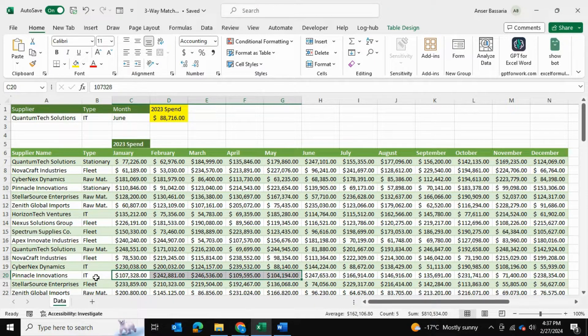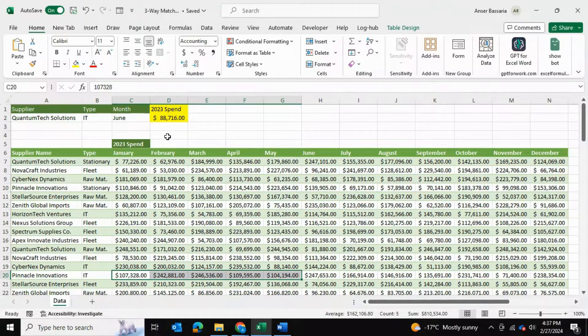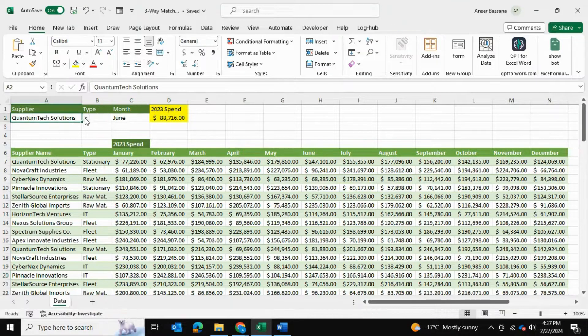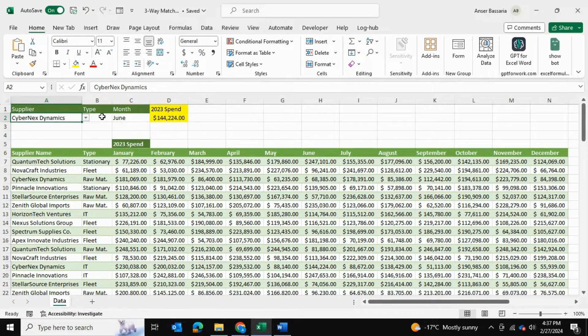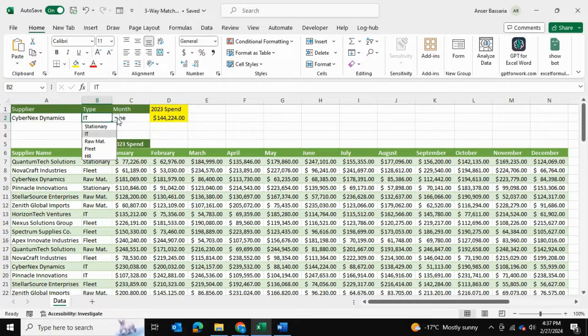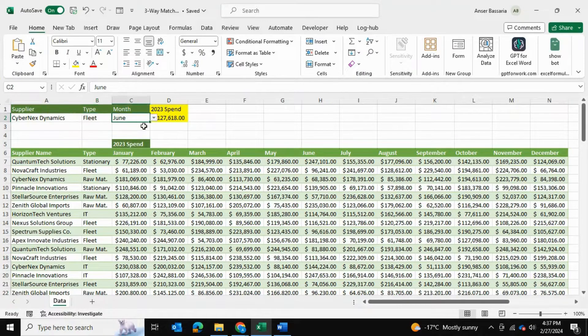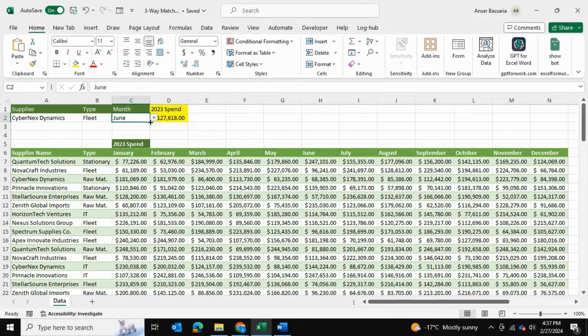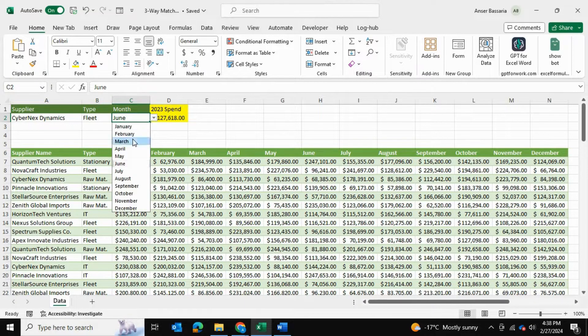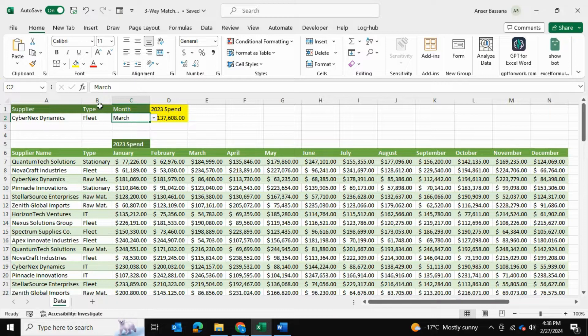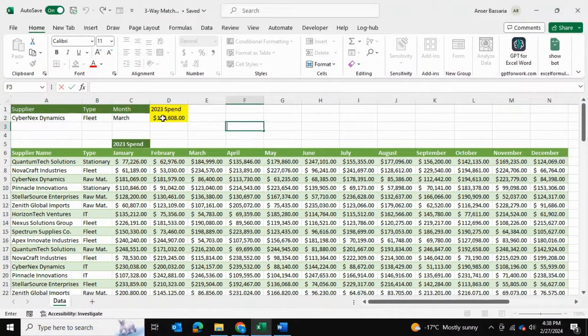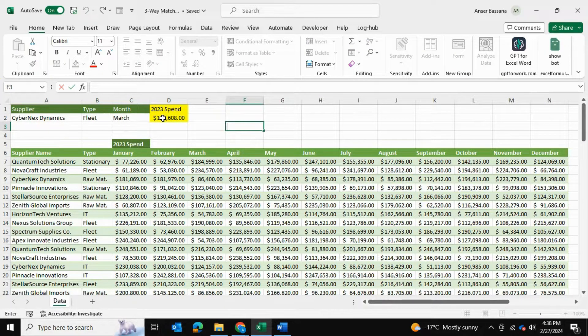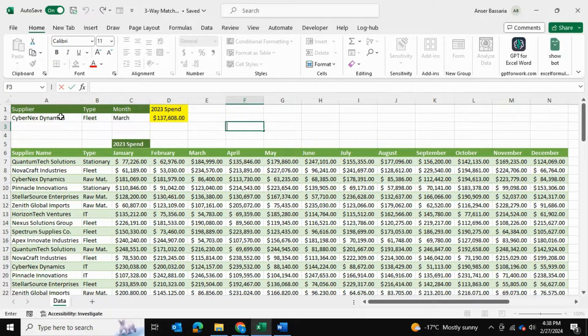What we want to do is be able to search up a supplier from our list over here, search up the type of service that they're offering, and then search up the month that we're looking for.